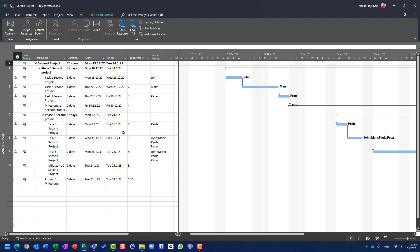So that is the first thing to be careful about: when you change the name of the file which contains resources and serves as a resource pool, you will have to assign that newly named resource pool to all your projects which used the previously named resource pool. That's the first thing.